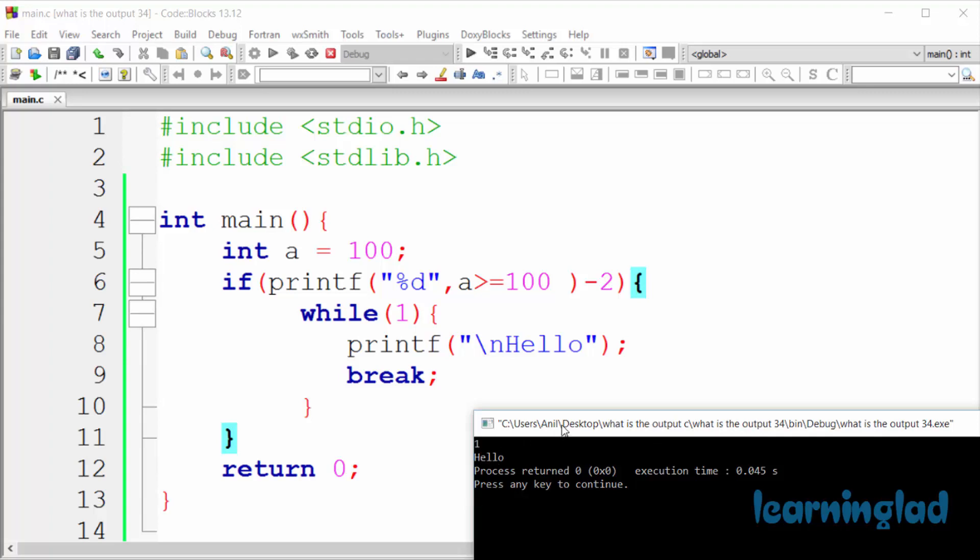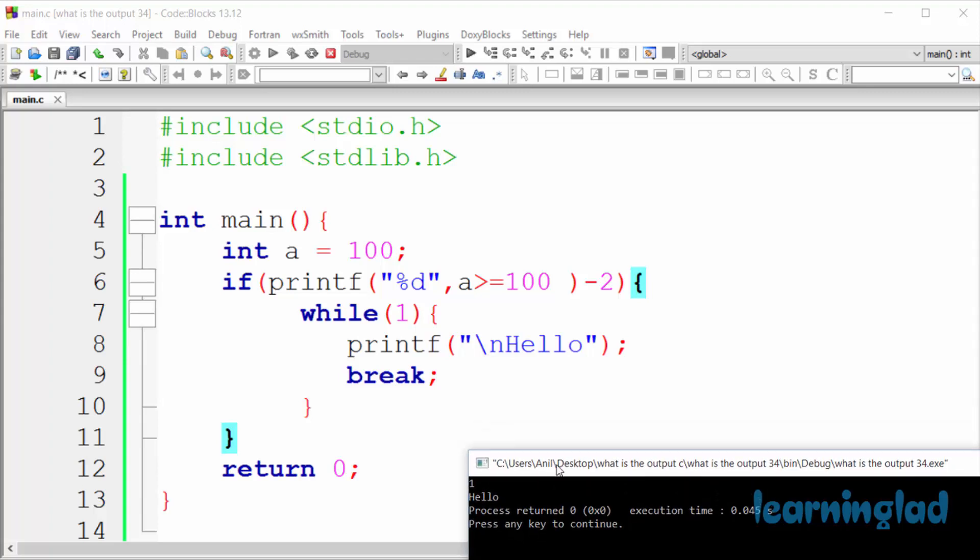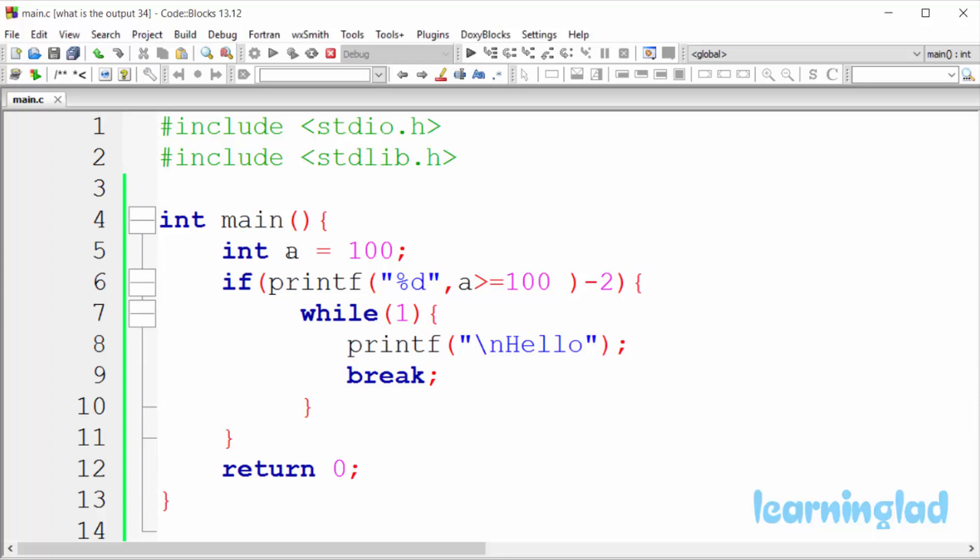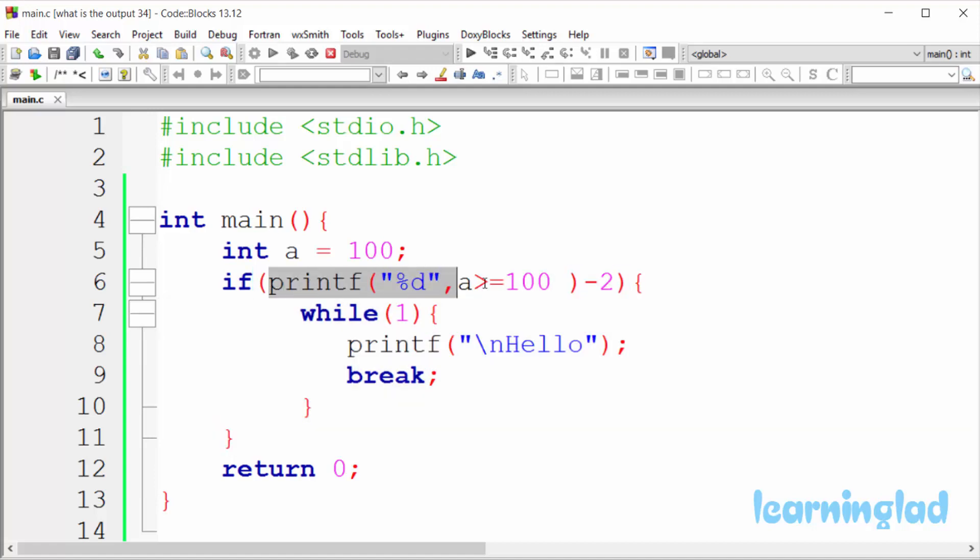So now, why are we gonna get the output like this? If you look at this source code, first we have a variable called a and we have stored the value 100 in that variable. And then we have an if block, and in this if condition we have a printf statement and then minus 2.